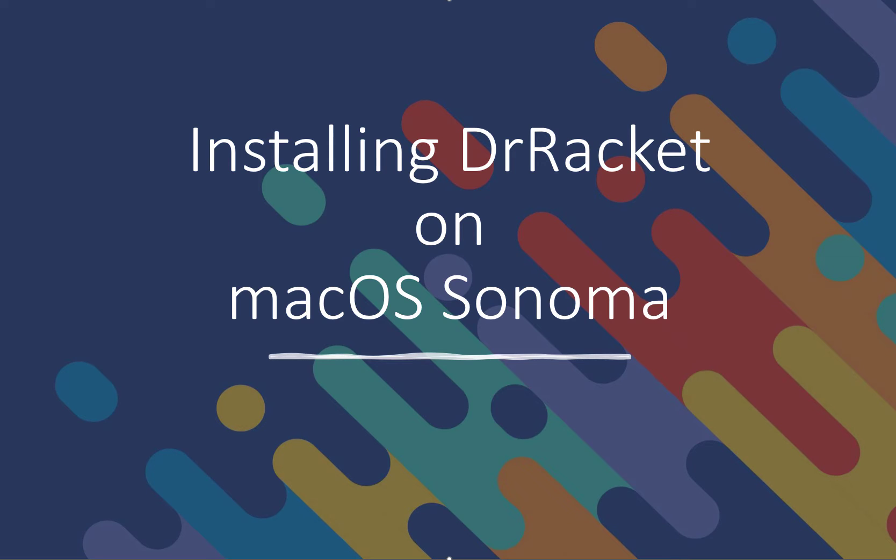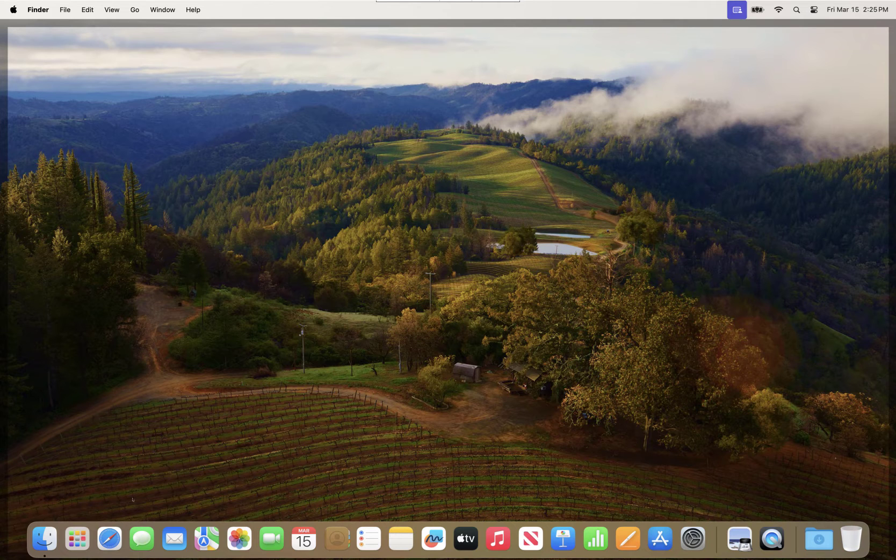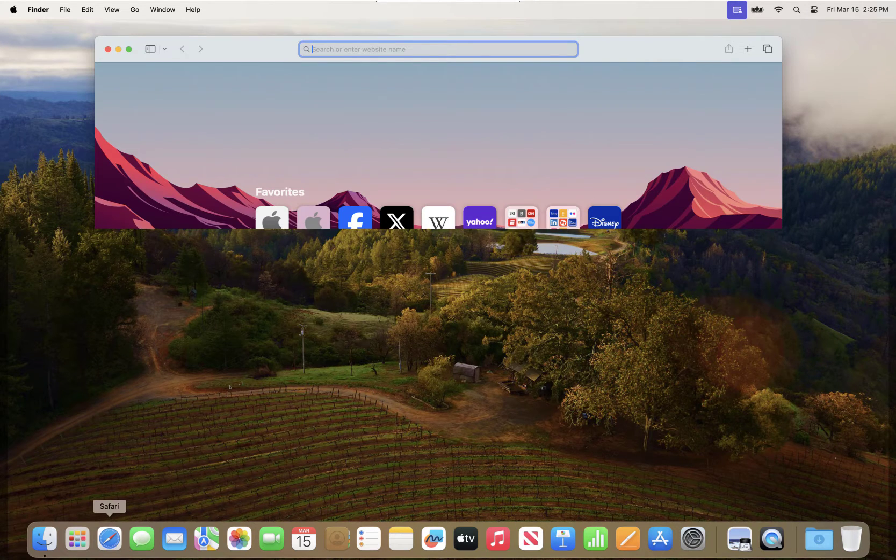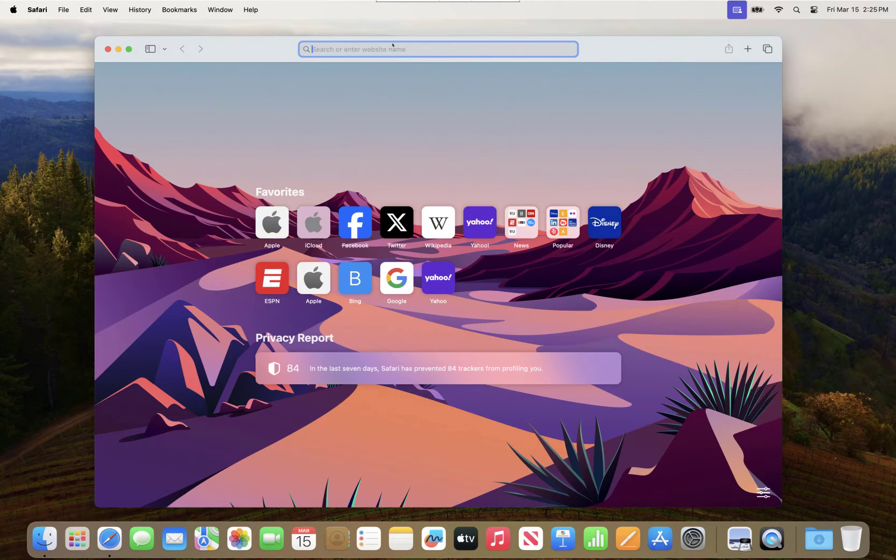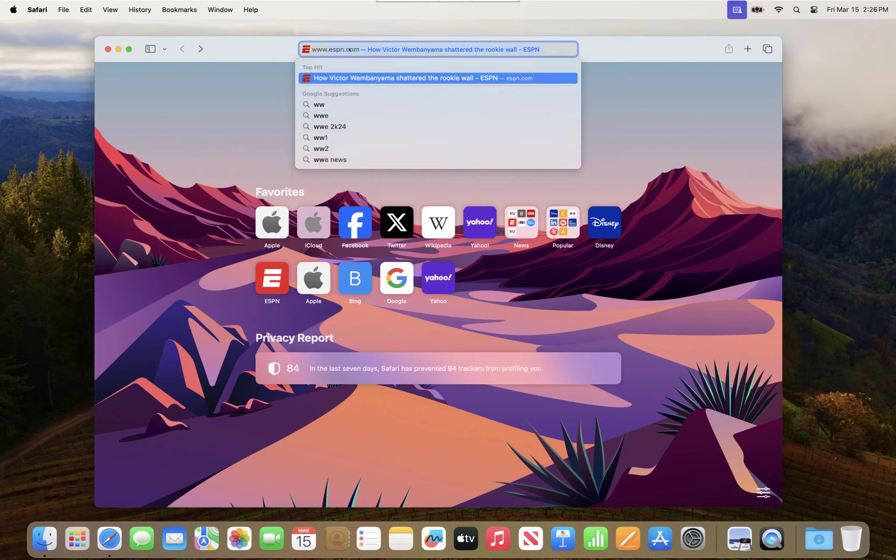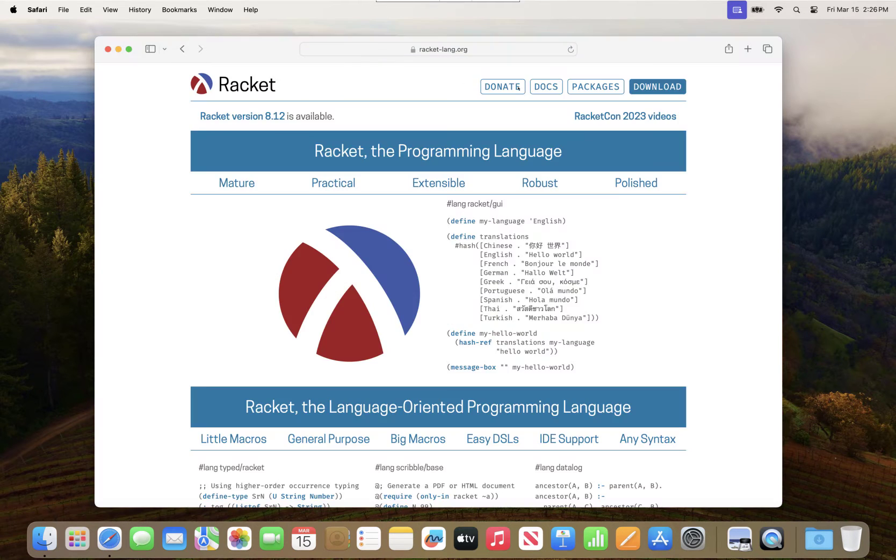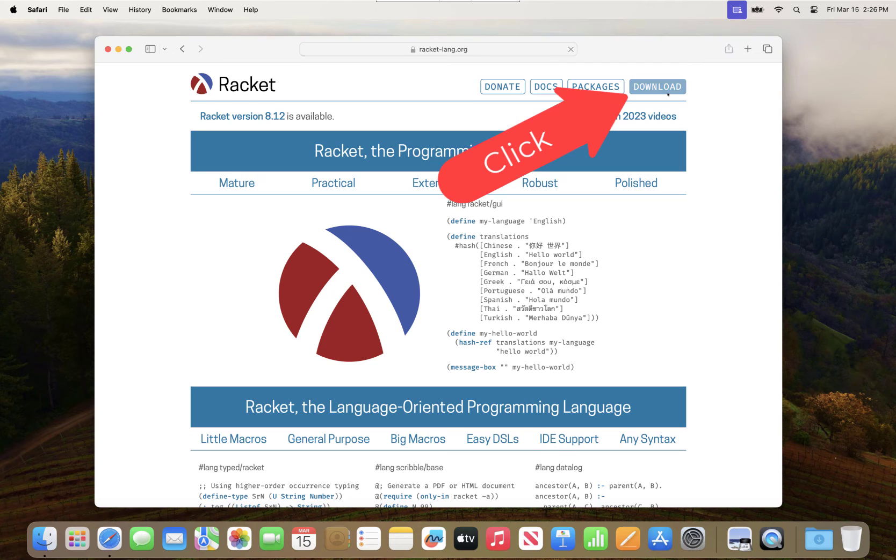In this video we're going to see how we install Dr. Racket on Mac OS. The first thing we need to do is navigate to the Racket website. We'll open Safari, navigate to www.racketlang.org, and then click the download button.